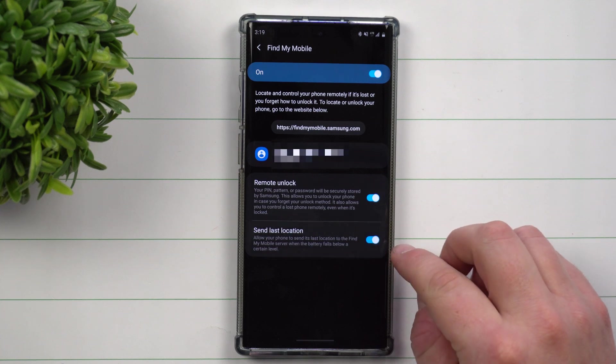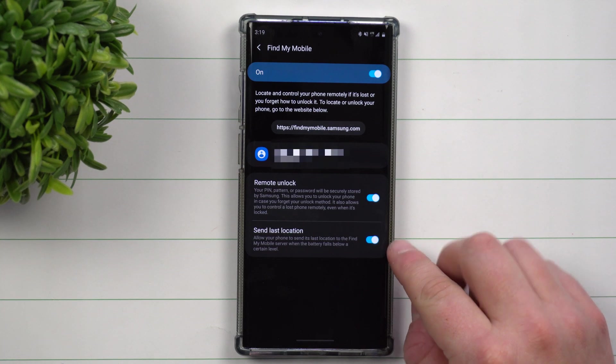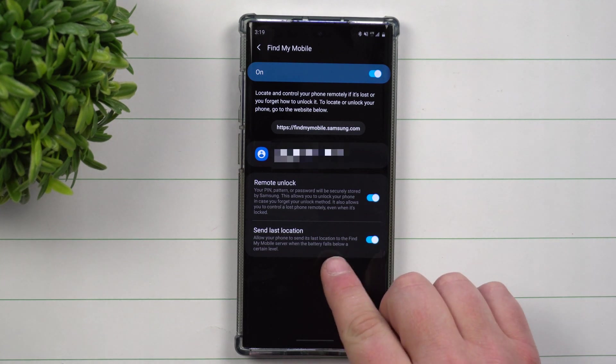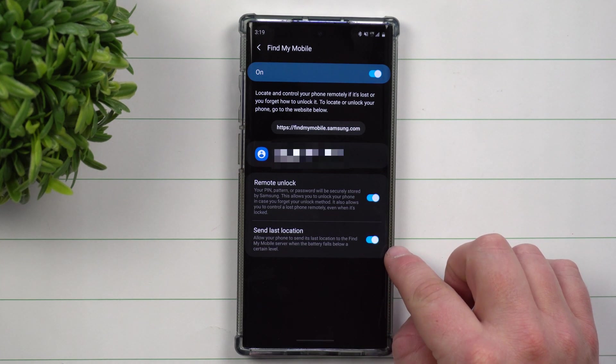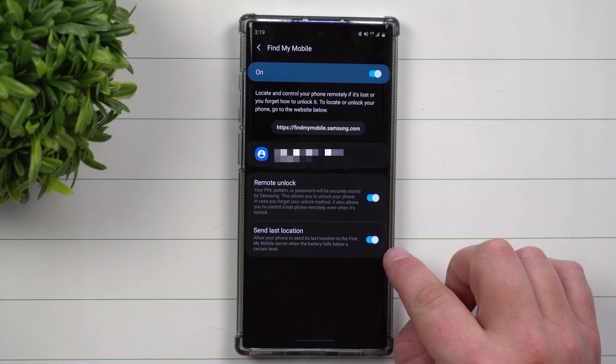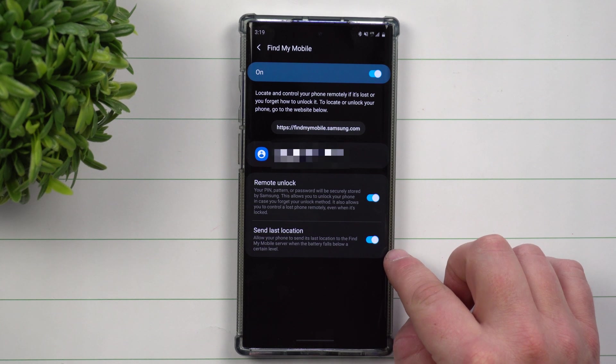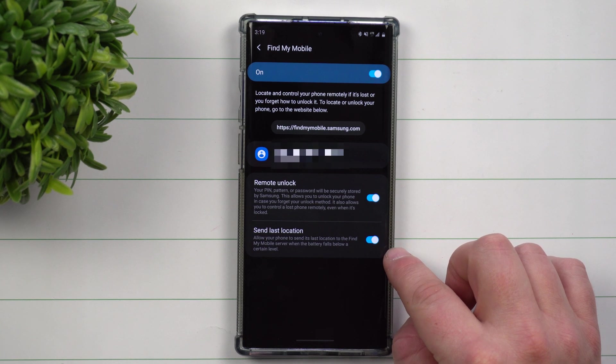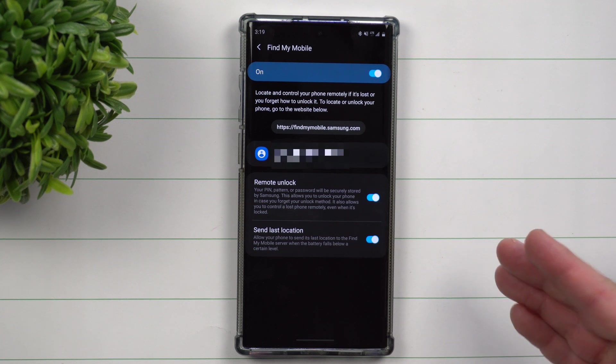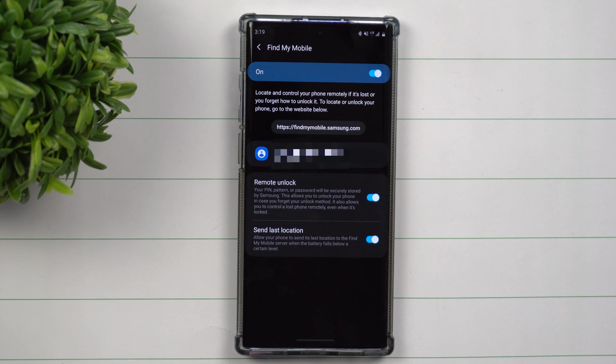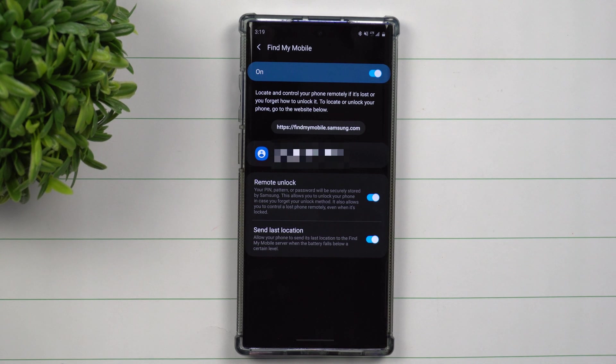Send Your Last Location allows your phone to send the last location to Find My Mobile server when the battery falls below a certain level. So if your phone's about to die, this will send at least where it was last seen, so maybe you'd be able to find it.